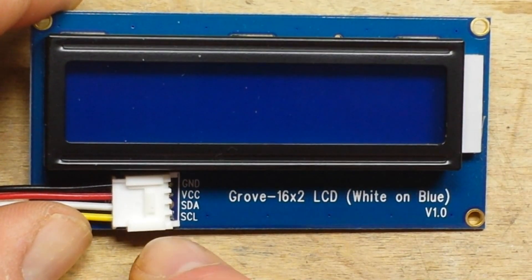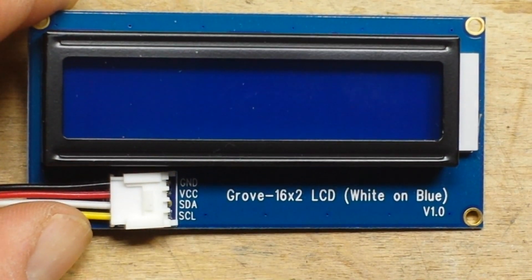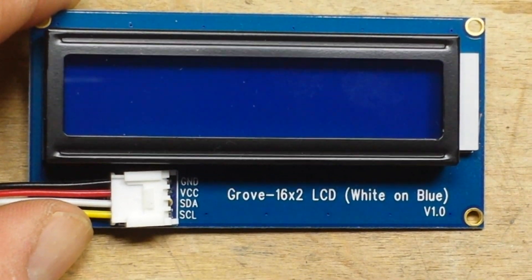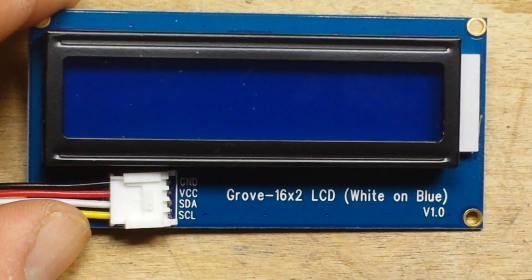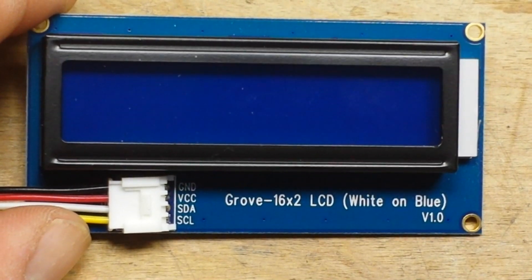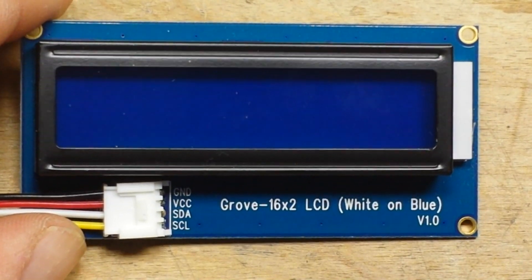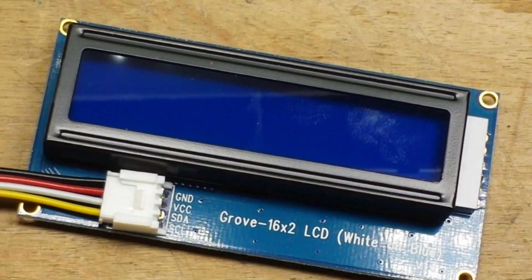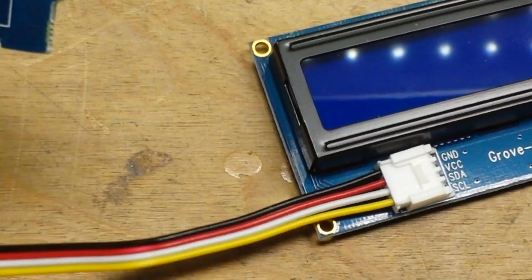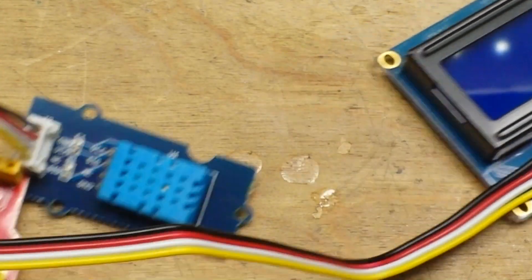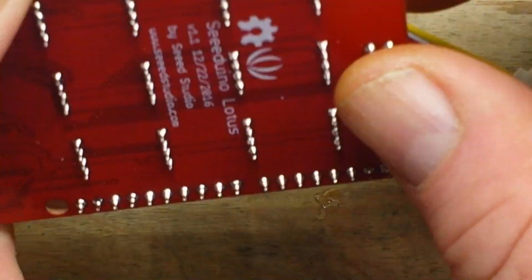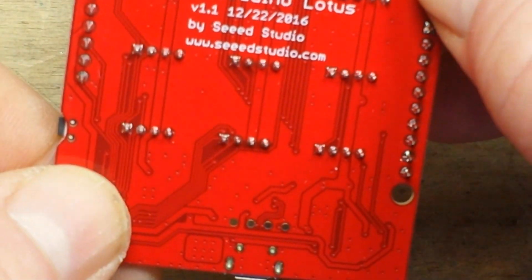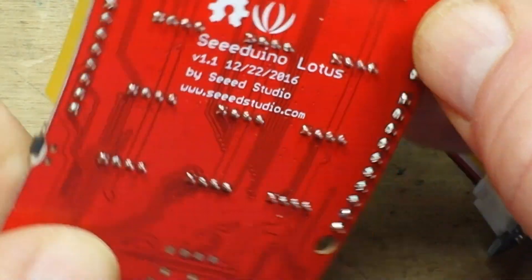So yeah, here is the 16 by 2 LCD, and what you can see here is SDA, SCL - it's I2C. Oh happy day! Four wires instead of what, 16? And then we have the DHT sensor that goes with it.